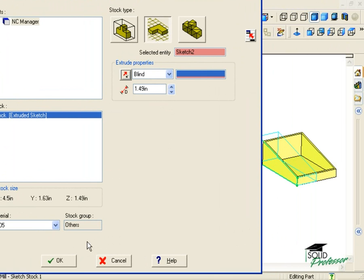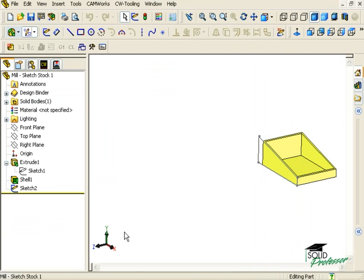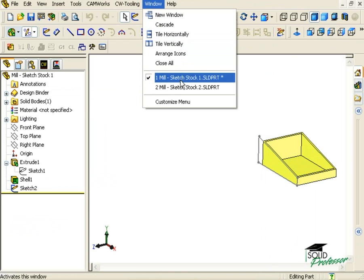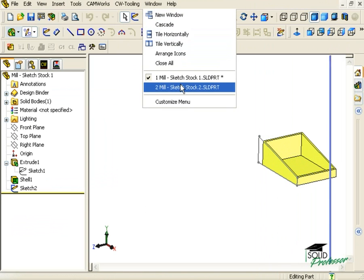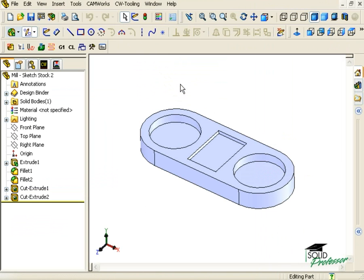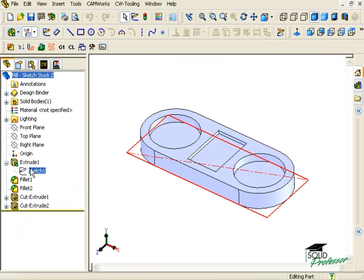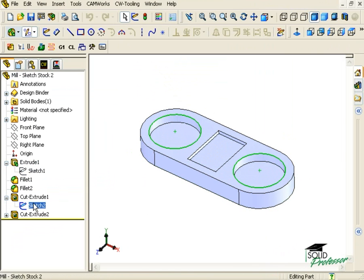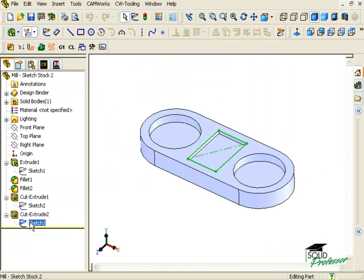The last thing I want to show you here is how to define your stock by using the Convert Entities tool in SolidWorks. On this part, when I go through the SolidWorks Feature Manager tree, you can see that the designer did not leave us with a sketch that shows the profile of this part as it was cast.